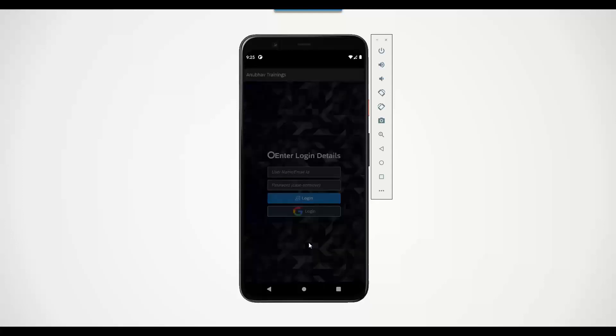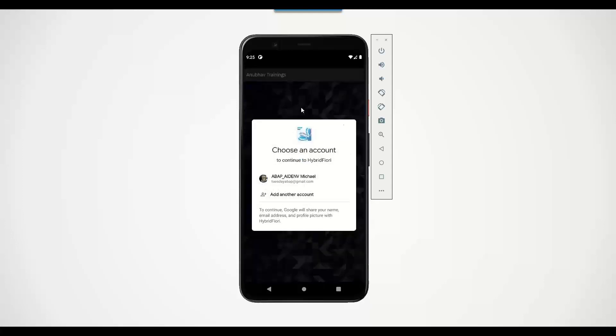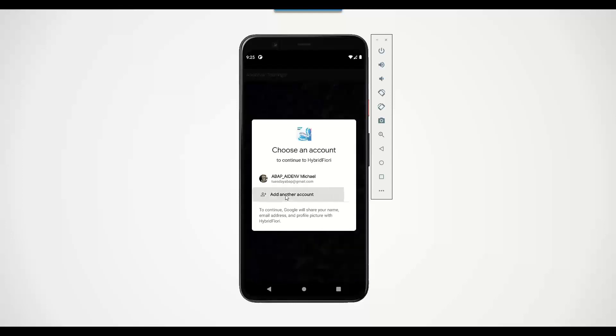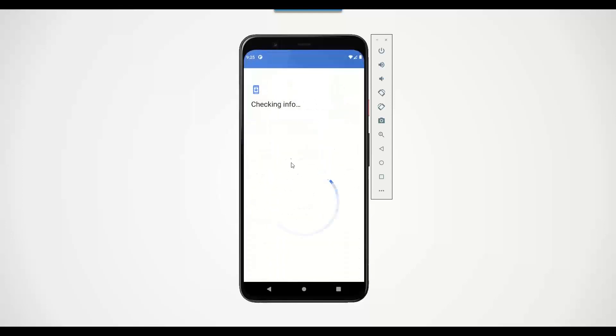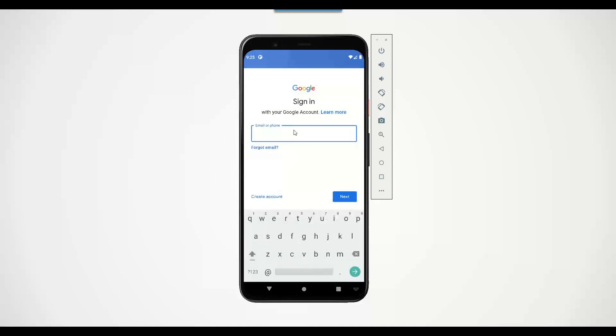I click on the button and this will take me to Google's login page. Fantastic. So here you can see I've already connected to an account. If I need, I can add another account and enter my email ID. So for example, I will enter a temporary email ID and password.